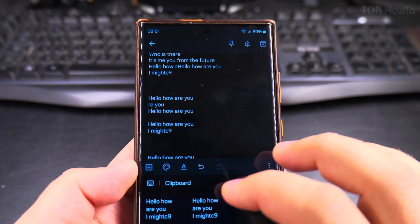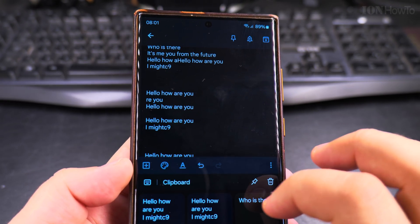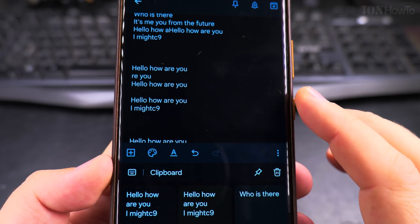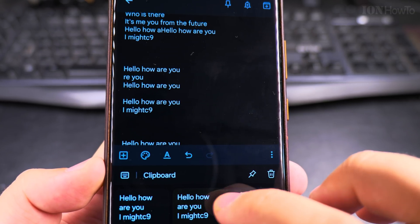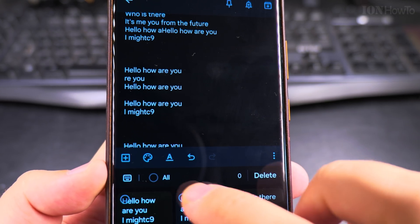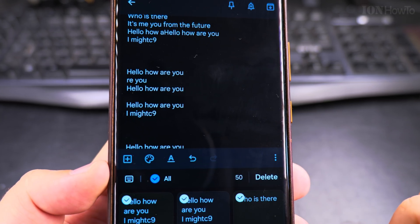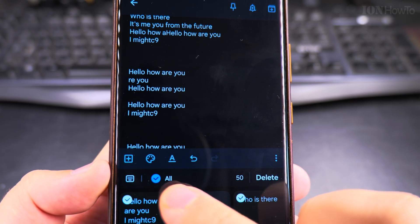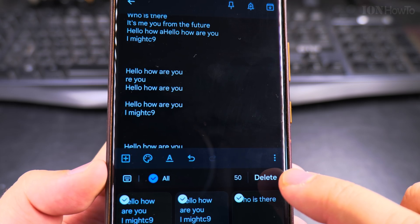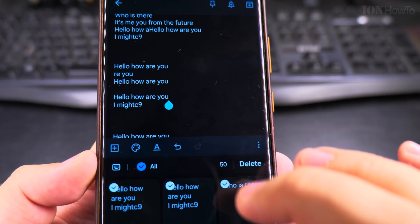And if you want, you can actually delete the whole clipboard, press delete and then select all and then you press delete again and they're all gone.